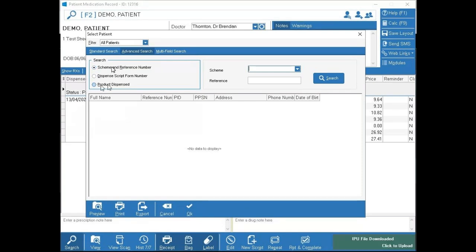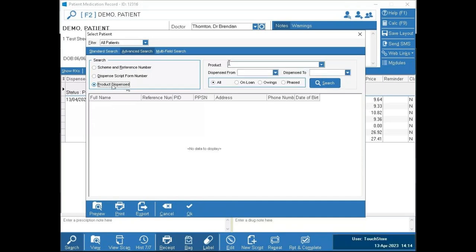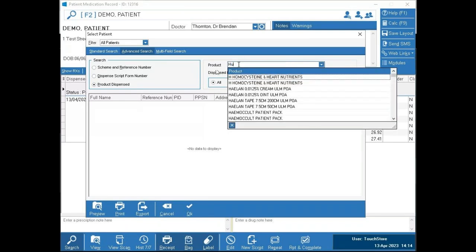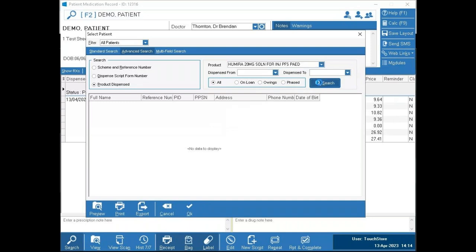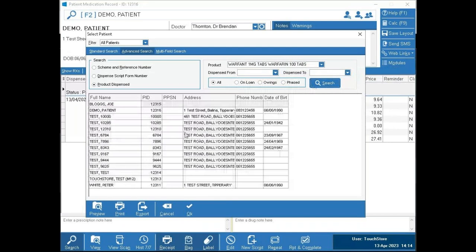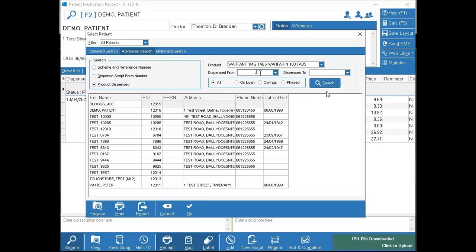The two top options in Advanced Search are primarily used for claims — looking for certain form numbers and reference numbers. One that is used quite often is the 'Product Dispensed' option. If you dispensed a controlled drug during the day and can't remember who it went to, tick 'Product Dispensed', type in the drug — for example Orphan 1mg — press Search, and it shows everybody that has had that drug dispensed to them. You can filter it further by date range.